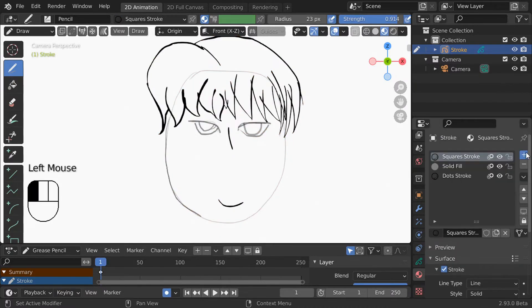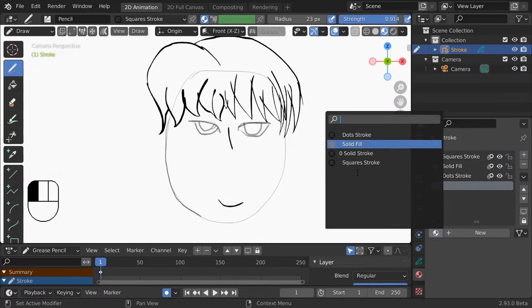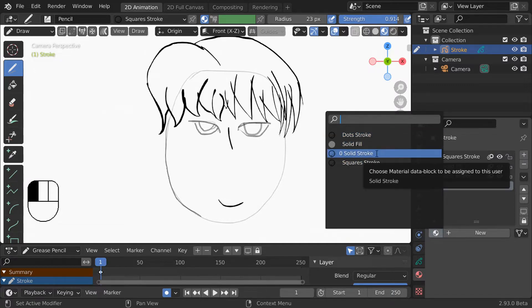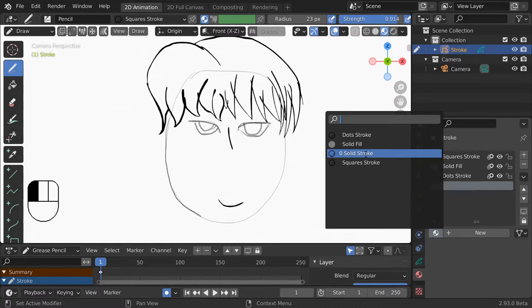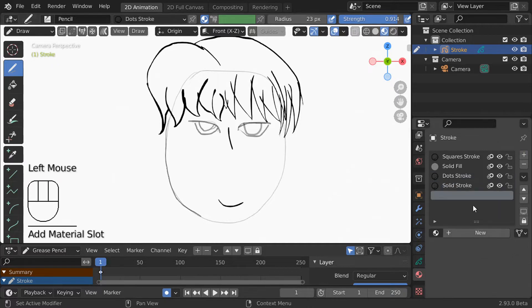This is because the object no longer has the first material and so it picks the next one in line. To assign a material to a slot you select the slot and then click this menu here and it pulls up all the grease pencil materials in this file. Notice how the solid stroke is still on the list because it still exists in the blender file. When we remove the material slot that is not the same thing as deleting the material it's just removing it from this object.